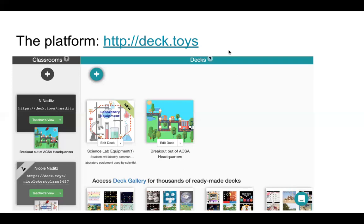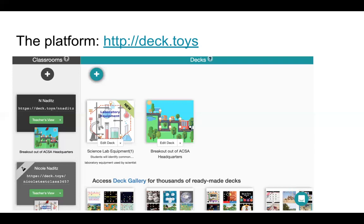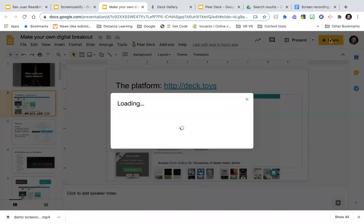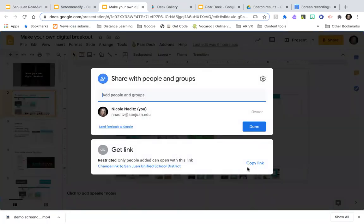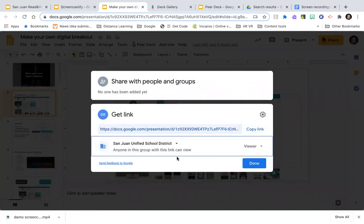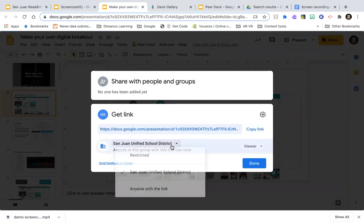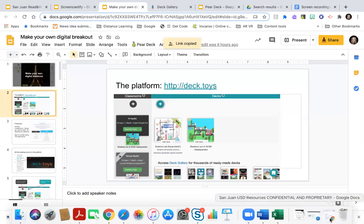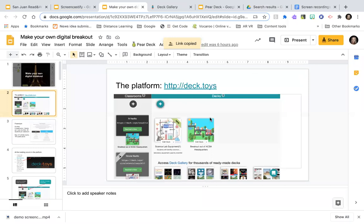This is very new to me — almost as new as it is to you — so we will be learning together. I'm going to share the slide deck with you right now. I'll change it to anyone with the link and put it in the chat. Go ahead and open it and save it to your Google Drive.